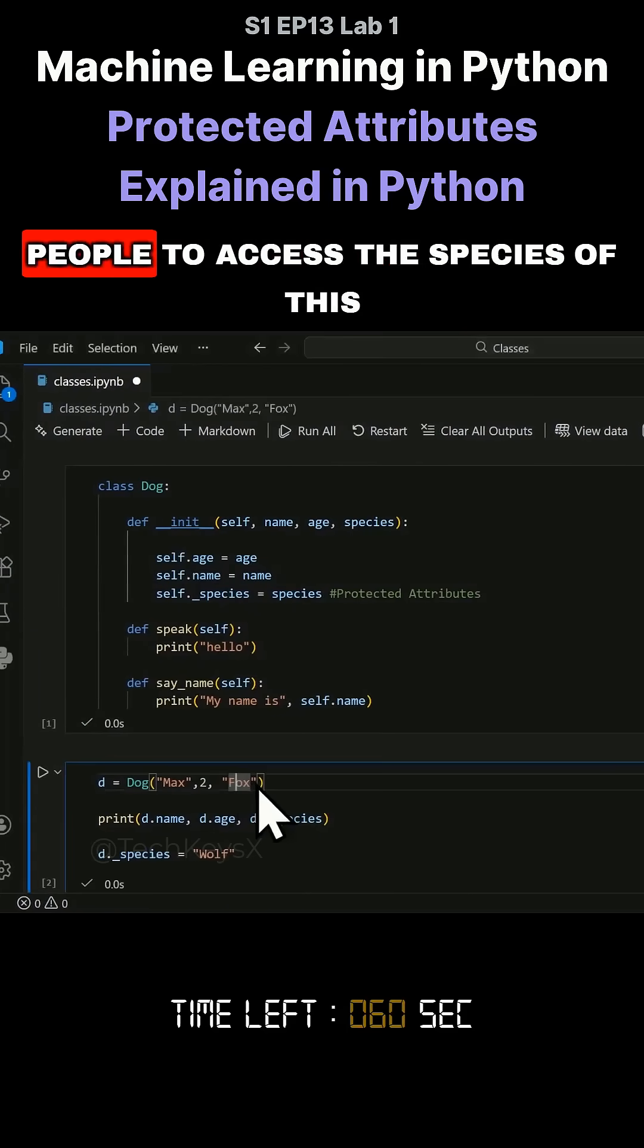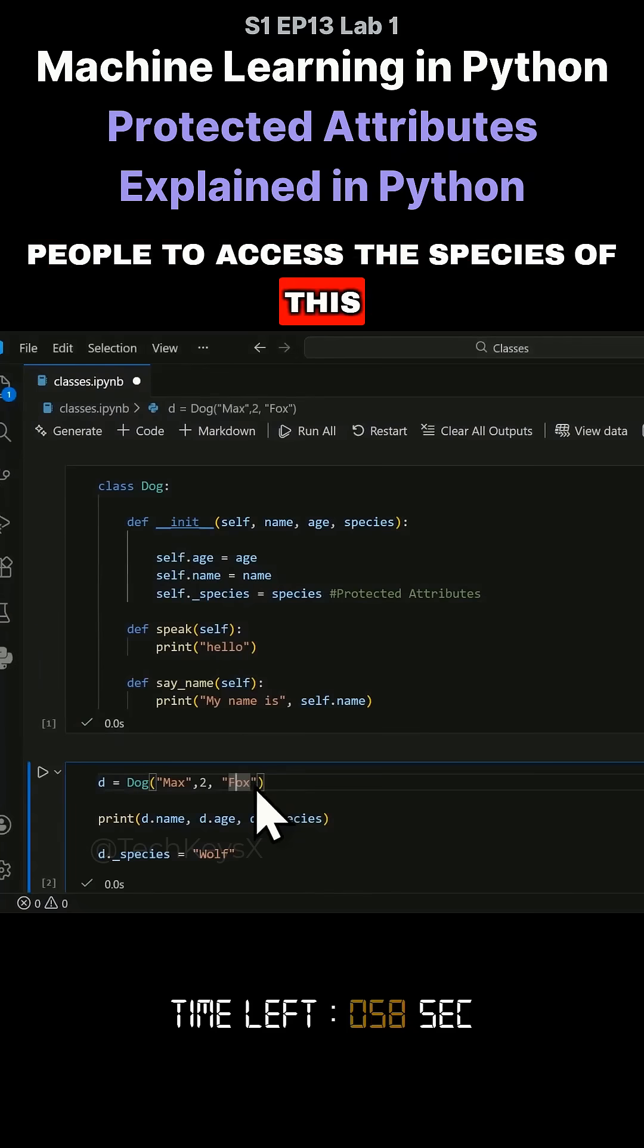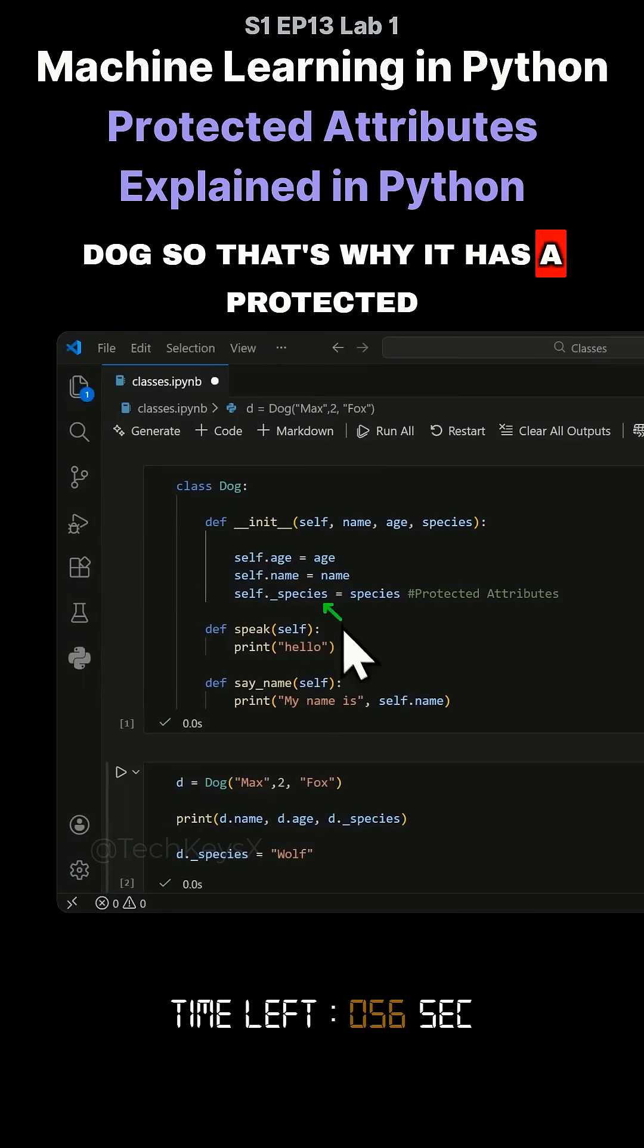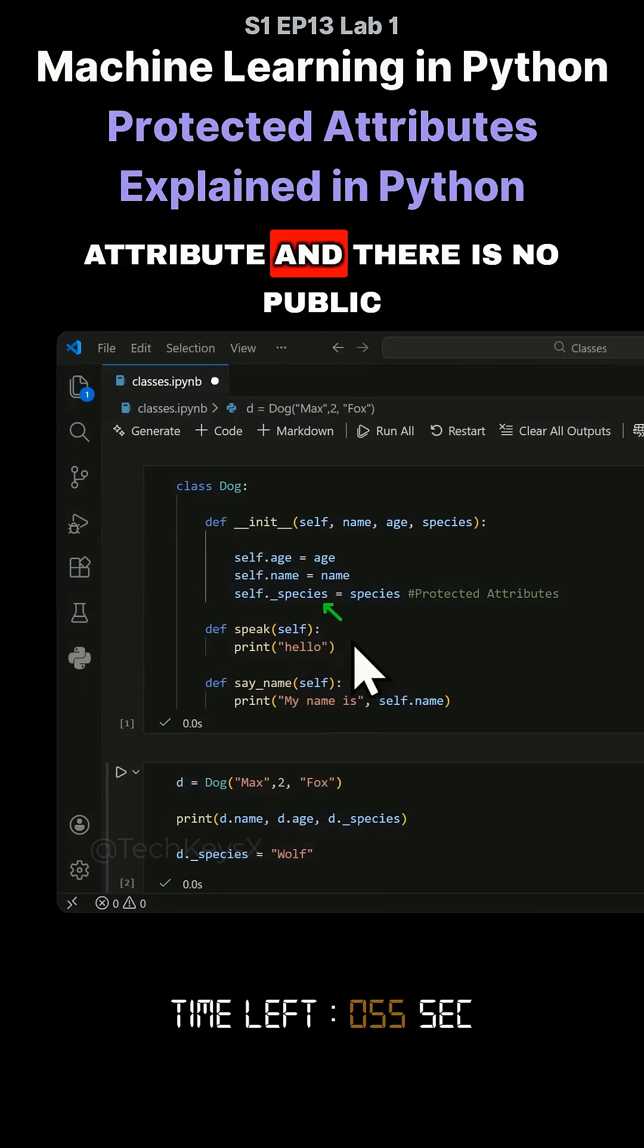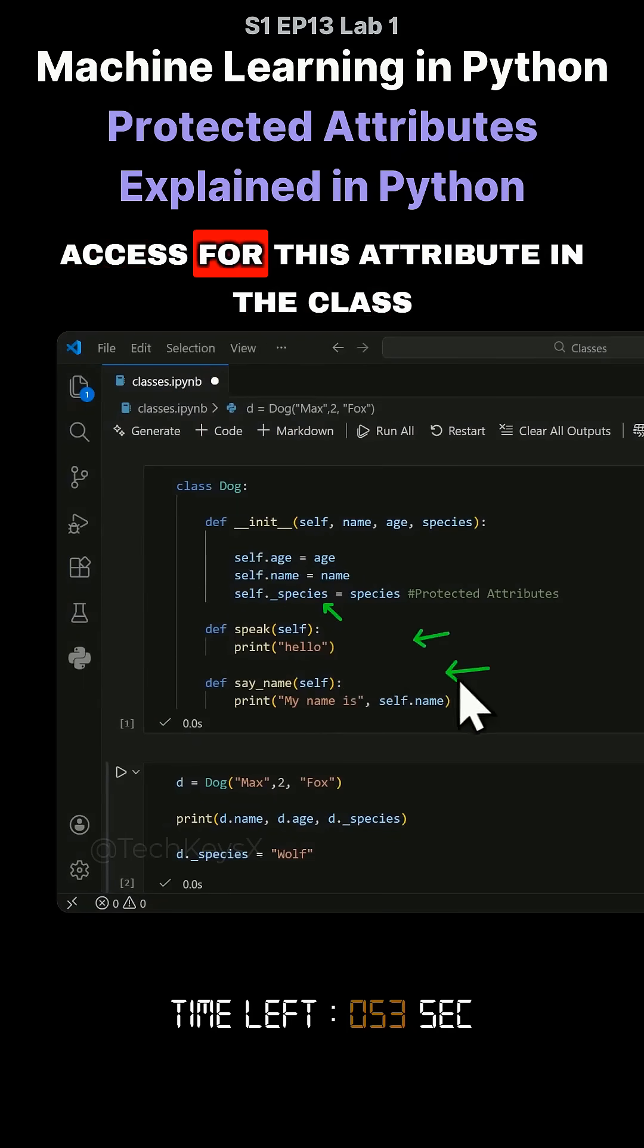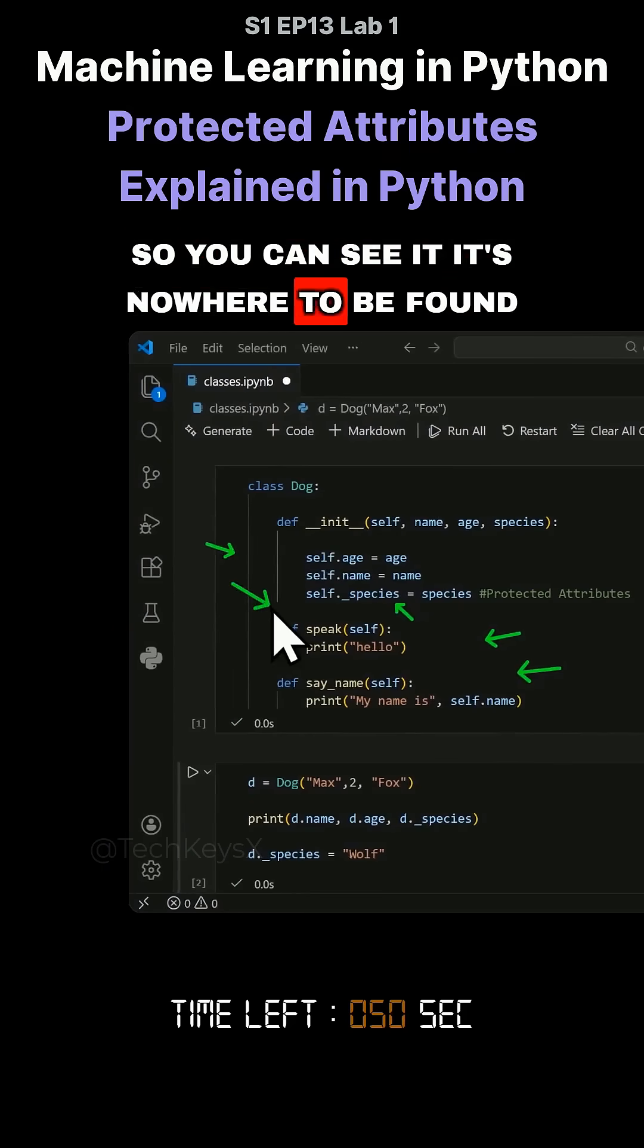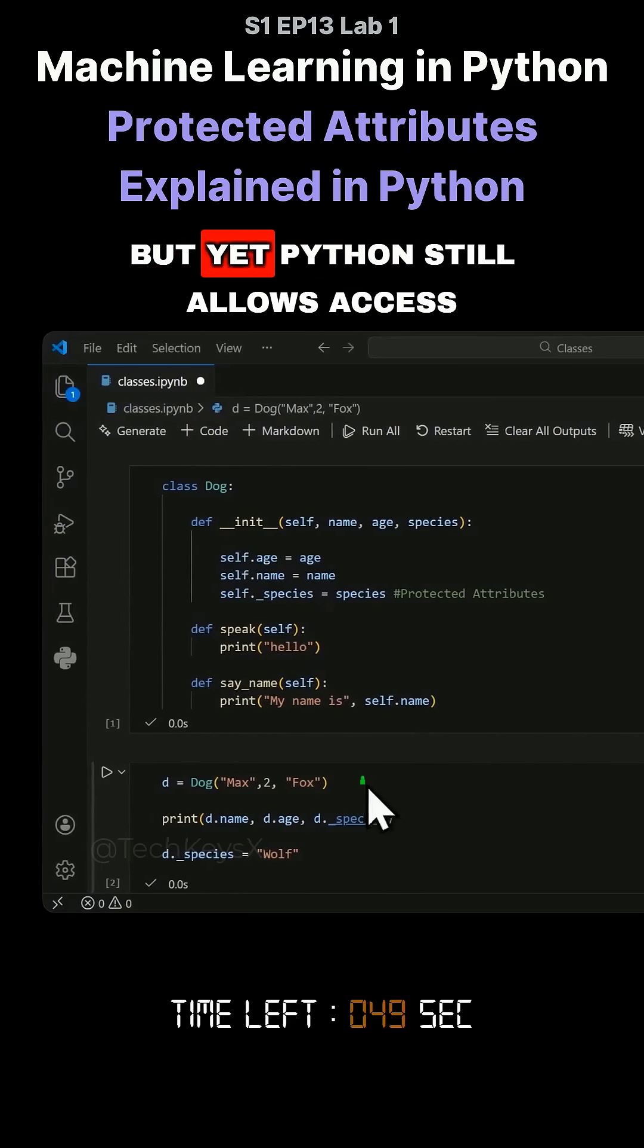So in this example, we don't want people to access the species of this dog. So that's why it has a protected attribute and there is no public access for this attribute in the class. You can see it, it's nowhere to be found.